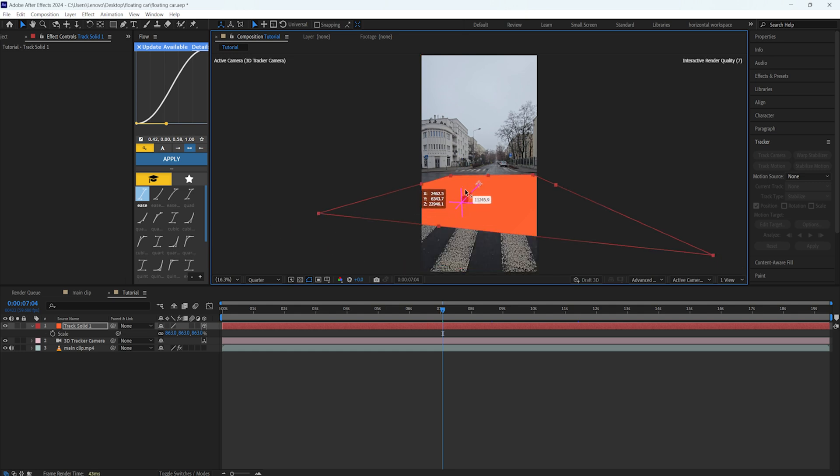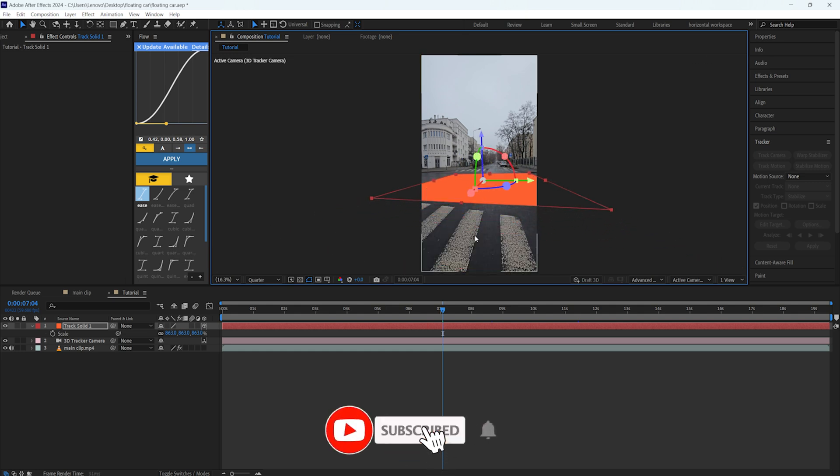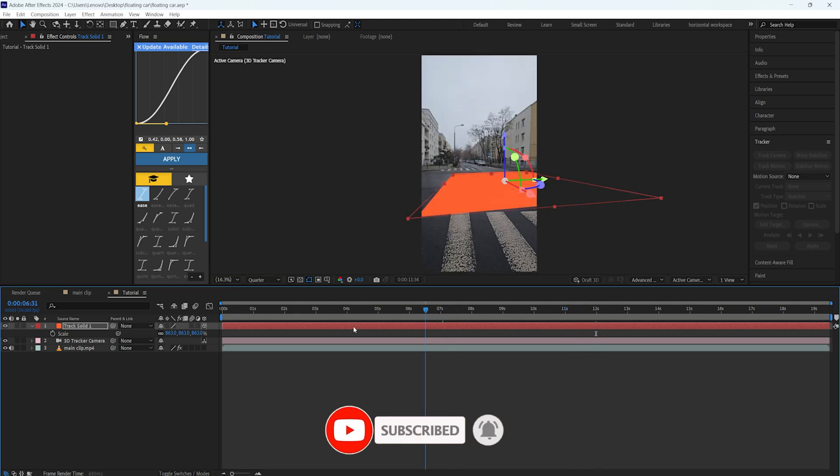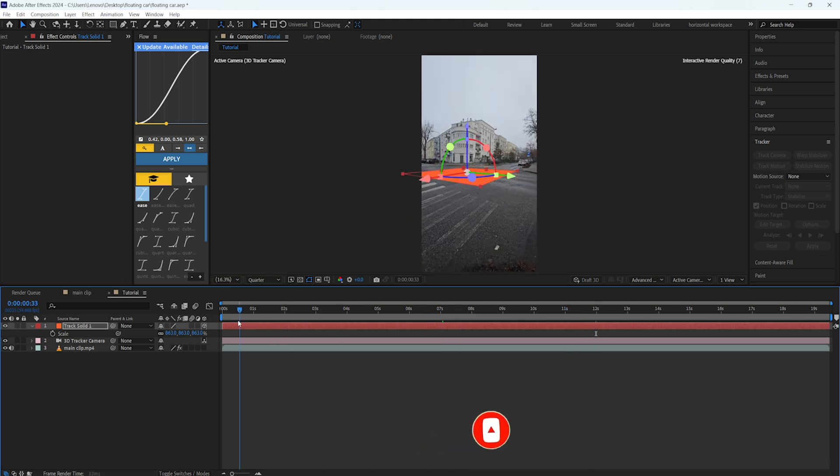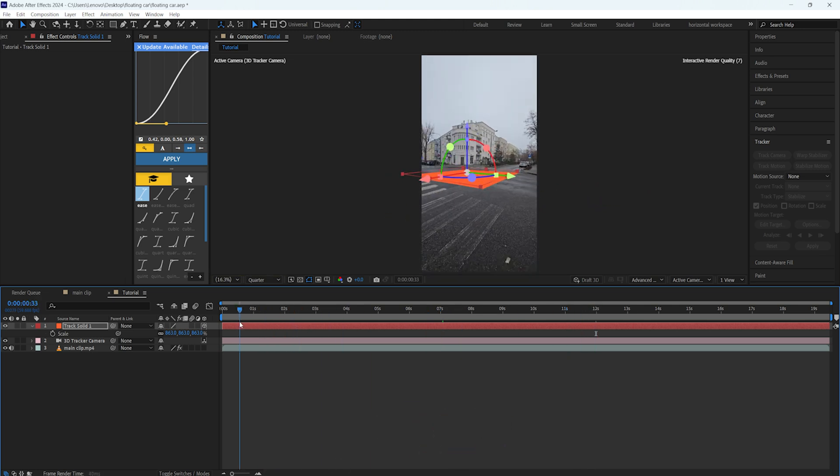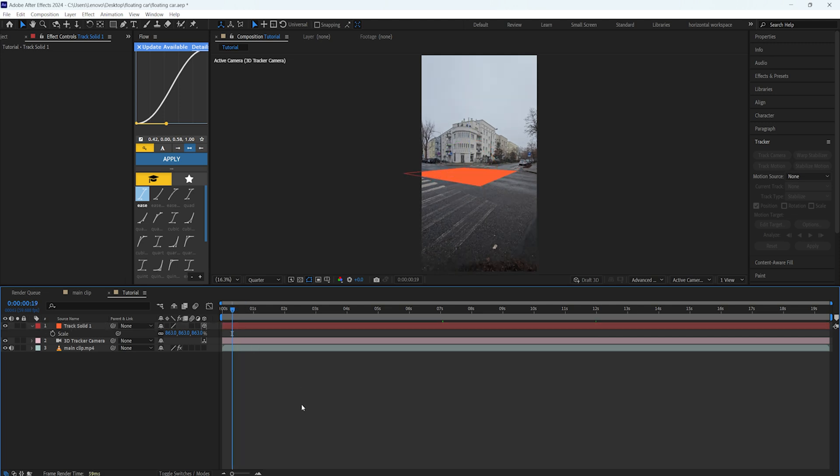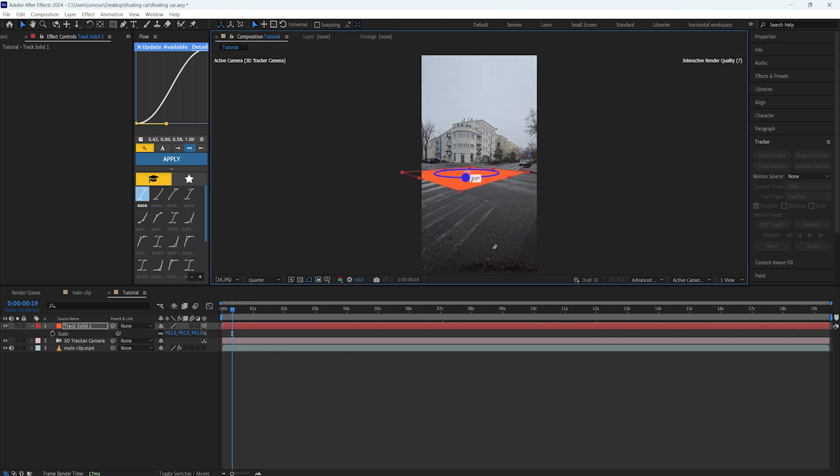This solid layer is going to be our shadow catcher too, so I'm going to position it somewhere in the middle of the road, something like this, and make it bigger as well. Let's see it again if the tracking is working. That's good. I like where this is going.